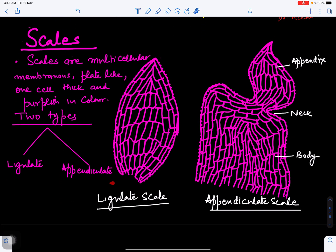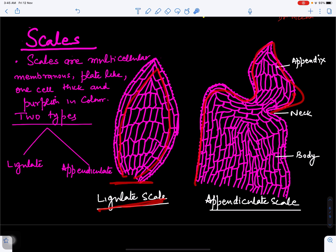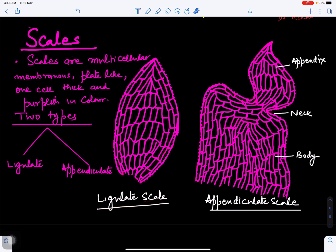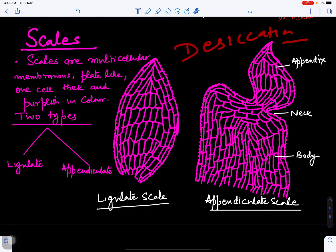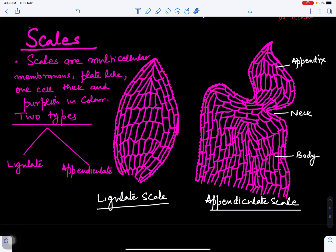There are also two types of scales. Simple scales made up of many cells, purplish in color and multicellular, are called ligulate scales. Scales with an appendix-like structure are called appendiculate scales — the constricted part is the neck and the wider part is the body of the scale. The function of scales is to secrete mucilage and protect the growing point from desiccation by keeping that area moist. This covers the morphology — the external characters of Marcantia.